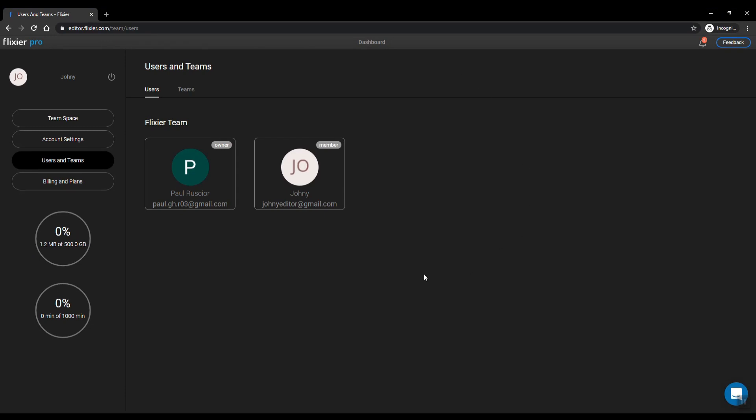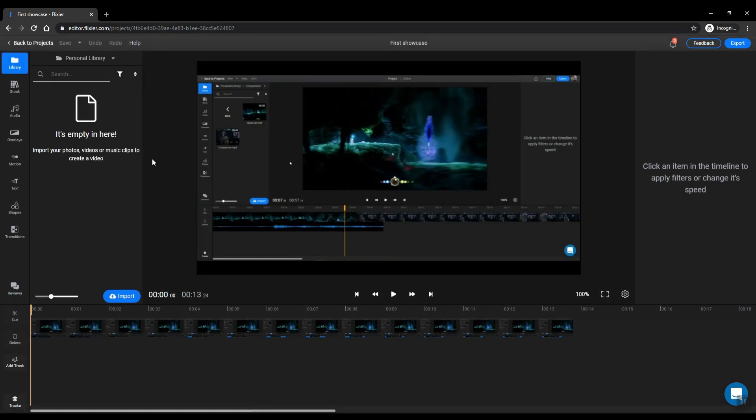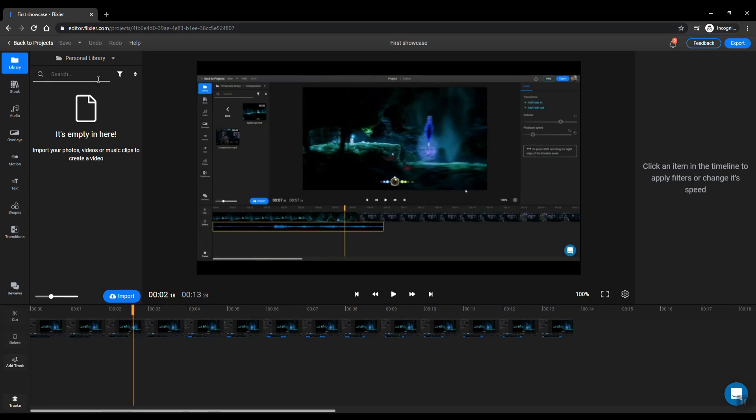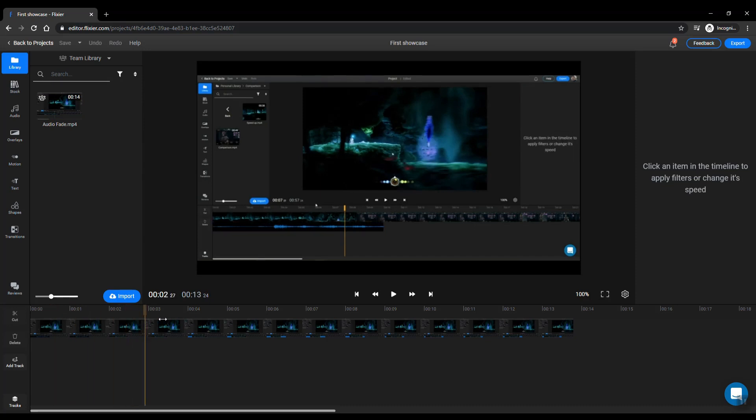So if I go here in my team space, now I have my project. If I click on it you will see that I can edit and continue editing the project. As I said, the personal library of this account is empty because nothing here was uploaded, but if I click on the team library you will see the file that was shared with me. So this is how this works.